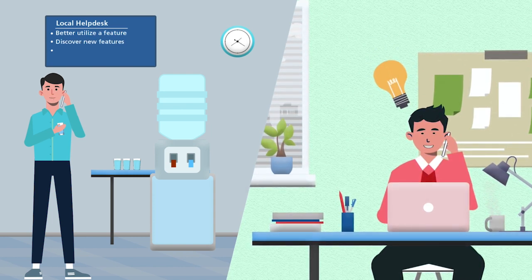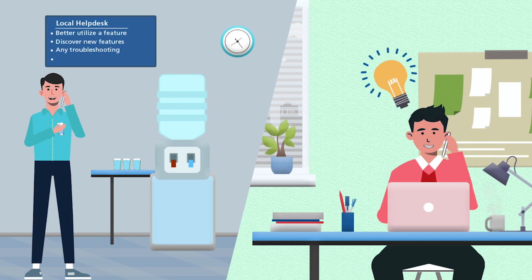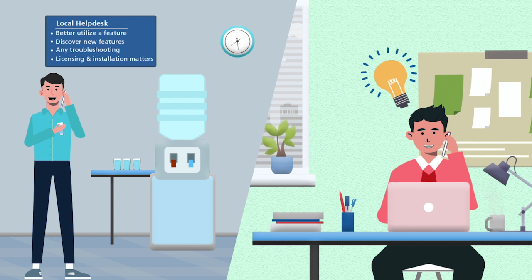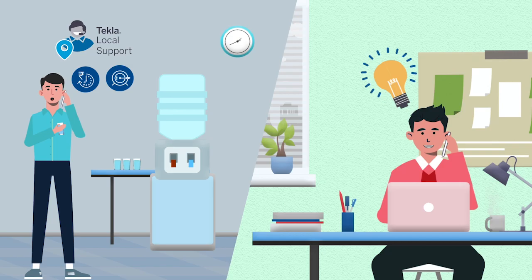They are always available for any troubleshooting or even licensing and installation matters. It helps to increase productivity and accuracy, and in turn we respond to our own customers much quicker and with more confidence.